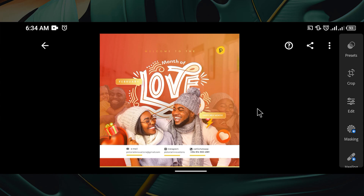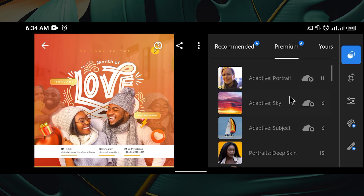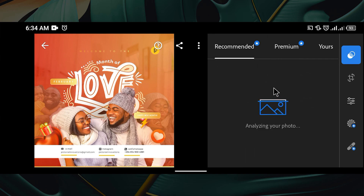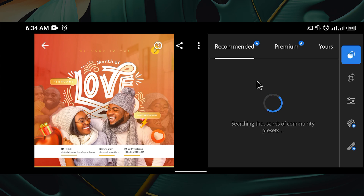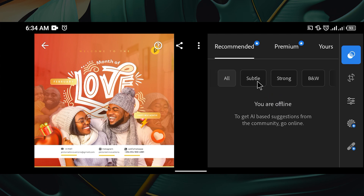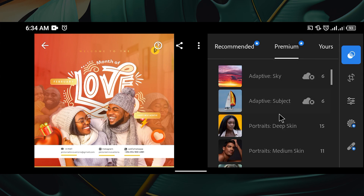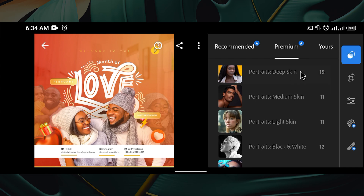Once you have imported your design you'll see something like this. The first button here is Presets. If you are opening Lightroom for the first time you might not have anything here other than what Lightroom gives you — something like Recommended, where AI will analyze your flyer or image and give you some presets if you are online. Under Premium you'll see other presets you can select from.